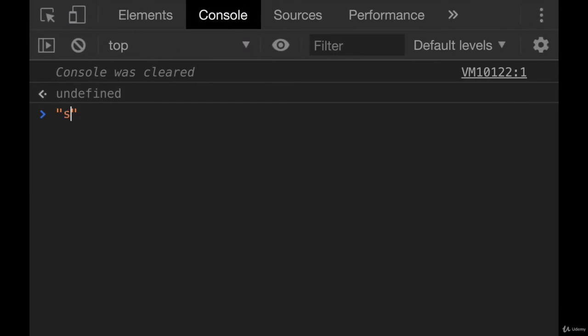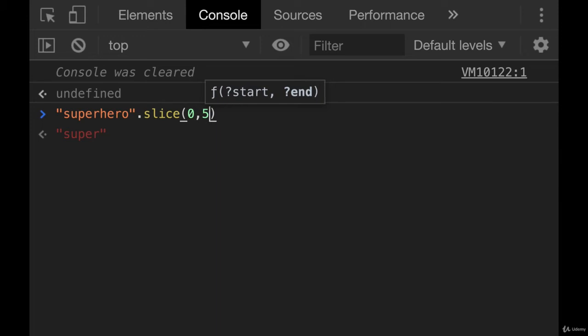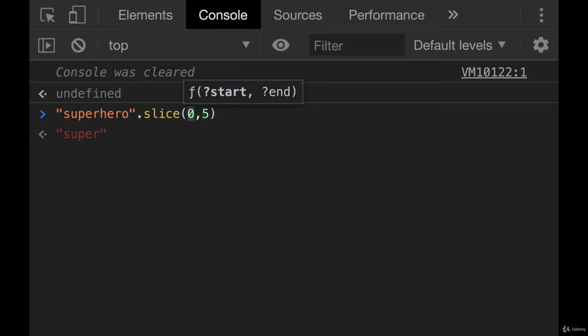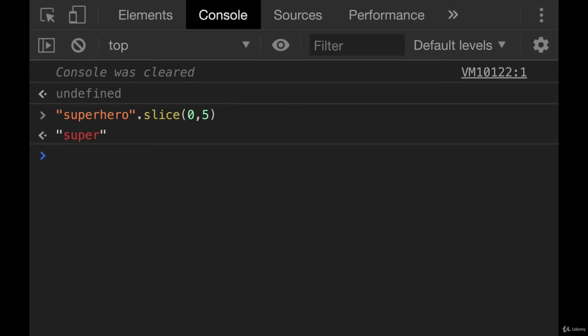We'll do this on superhero. And if we do a .slice going from index 0 and then we go until index 5, we'll end up with super. Notice that it is not inclusive because index 5 is 0, 1, 2, 3, 4, 5, that would be the h right here. It stops right before that h. So it starts at 0 and it goes basically to 4, one less than what we have here. So we end up with super.